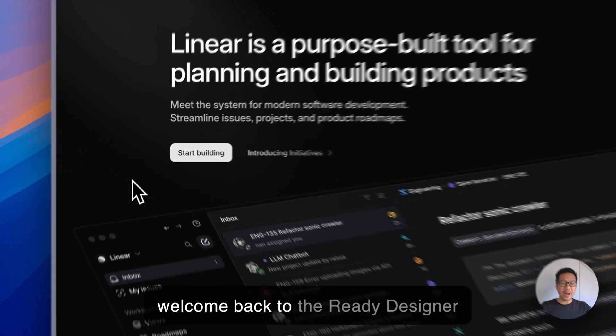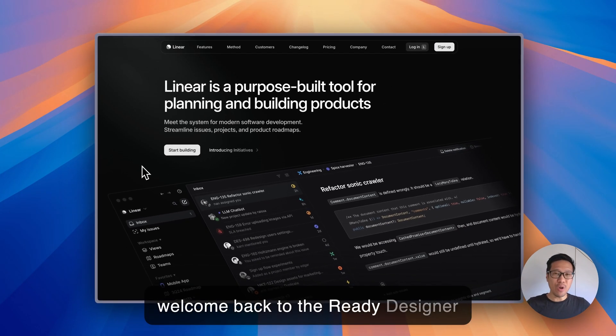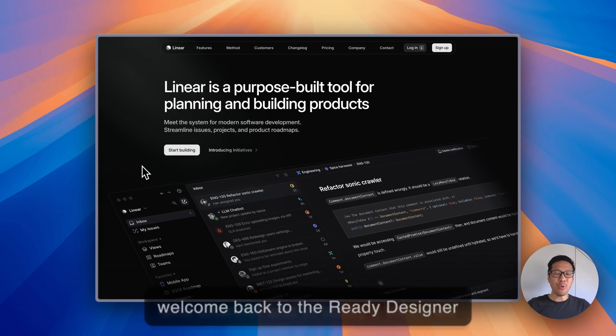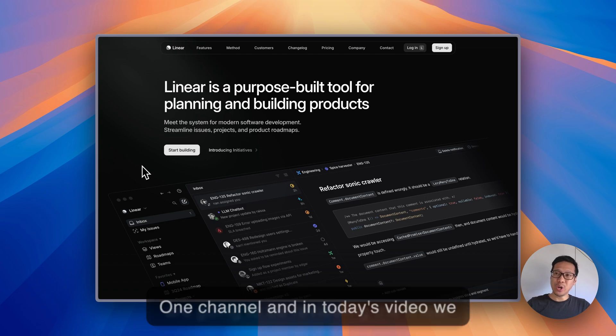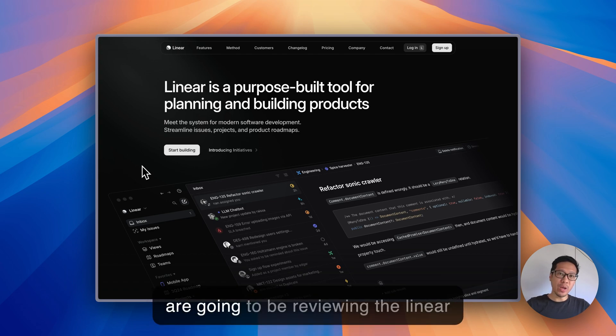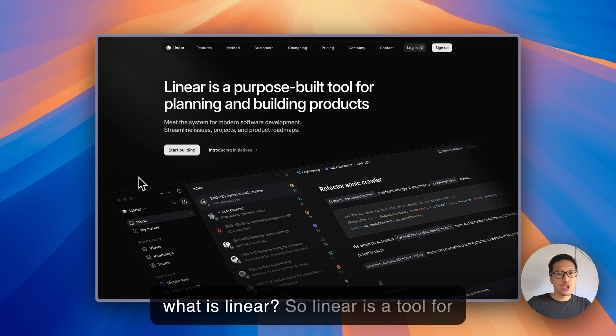Hi everyone and welcome back to the Ready Designer One channel. In today's video we are going to be reviewing the Linear website. So what is Linear?